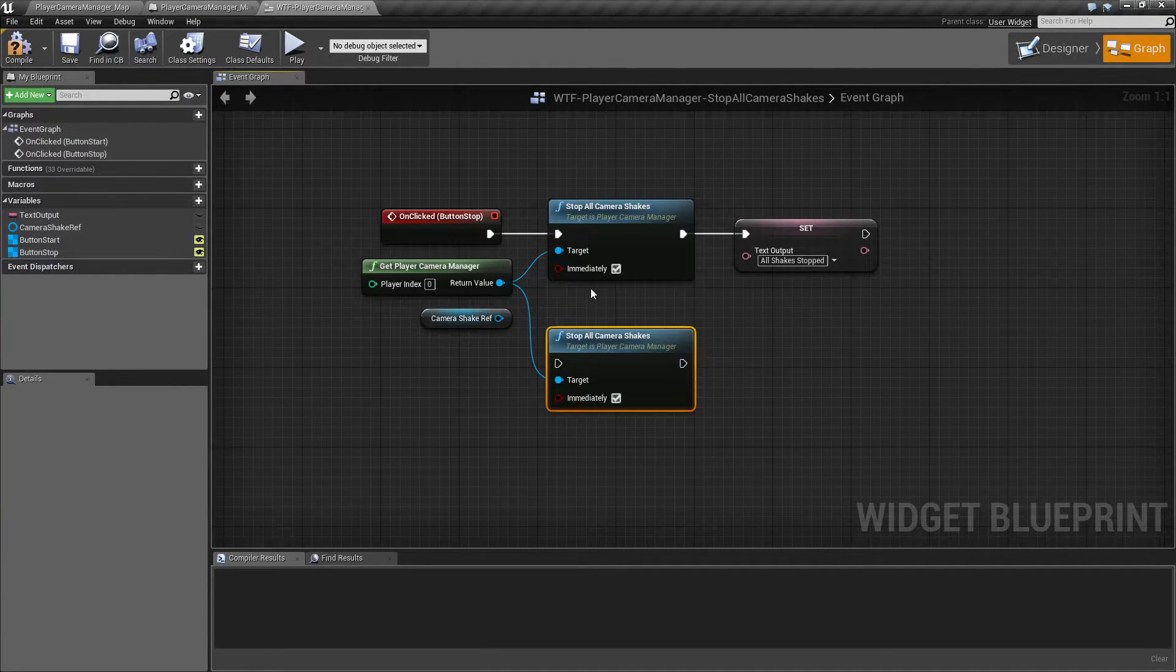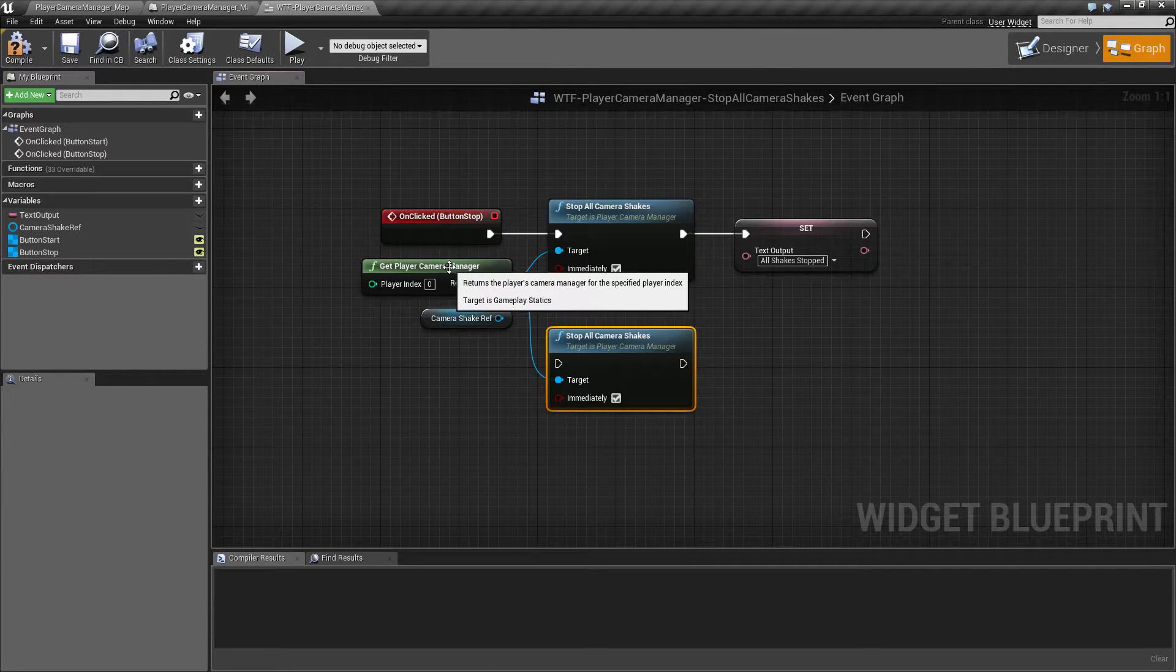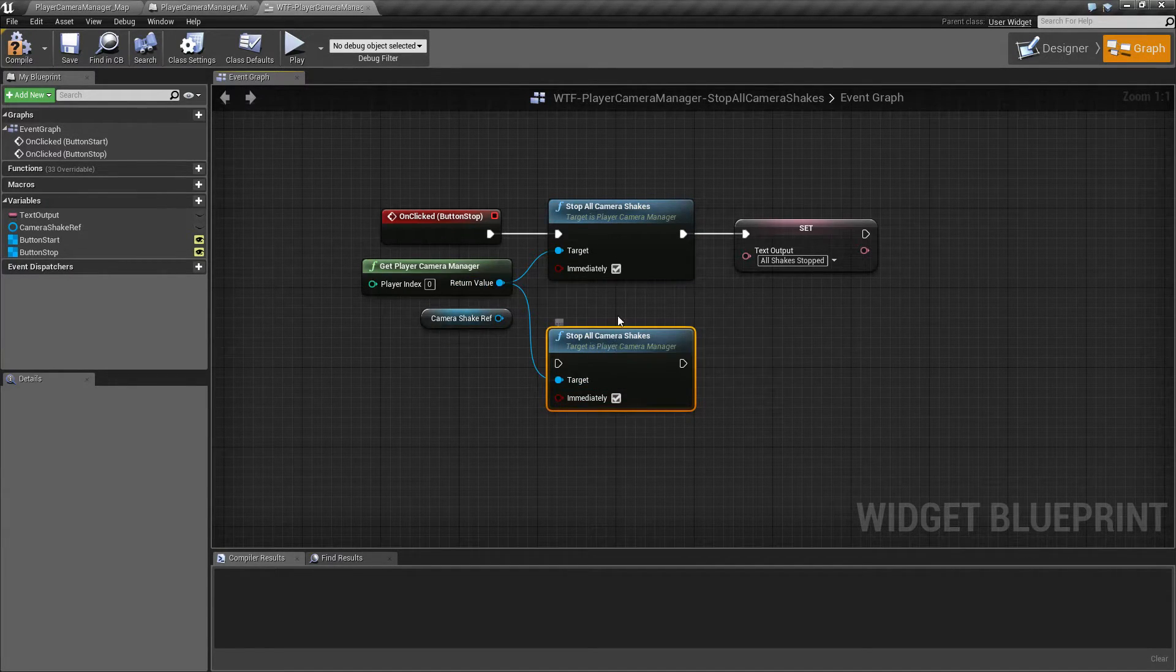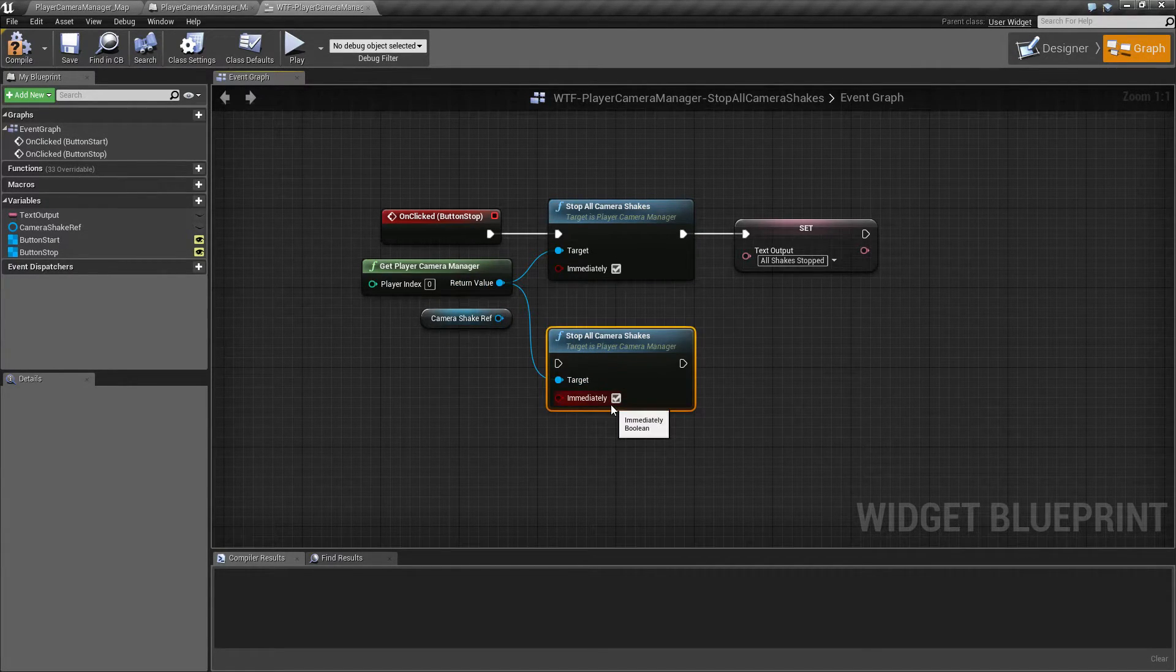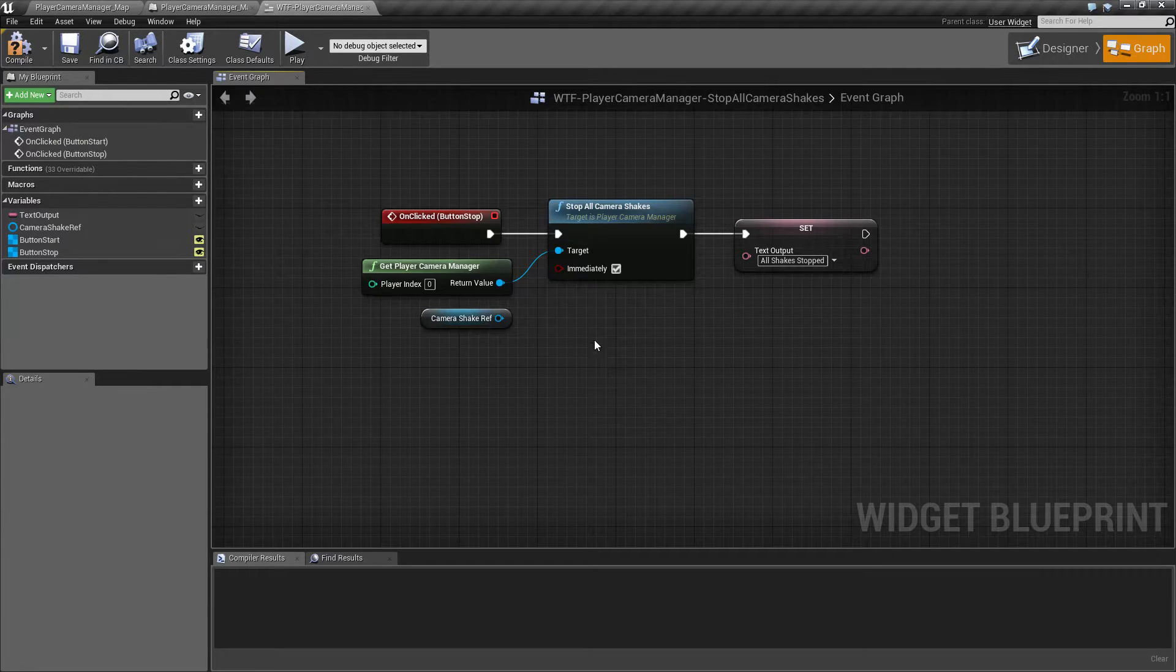As you can see it's pretty simple. It's going to take in the target, which is our camera manager, and then a boolean for if it stops it immediately or if it stops it slowly over time.